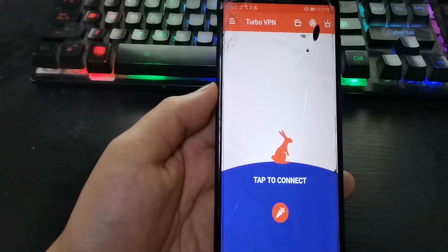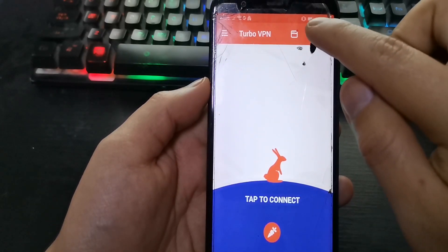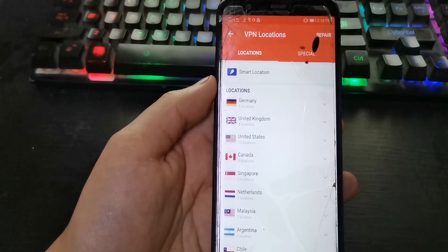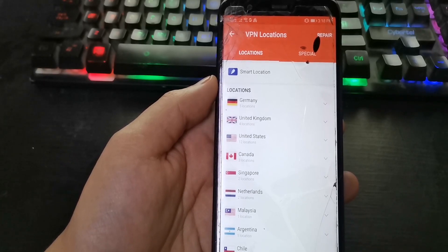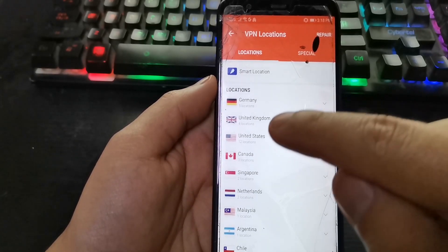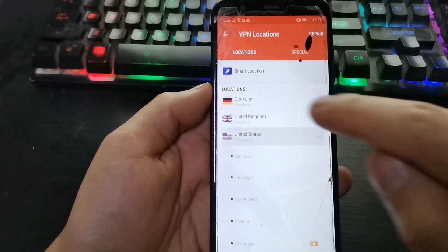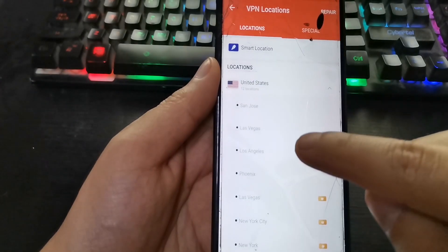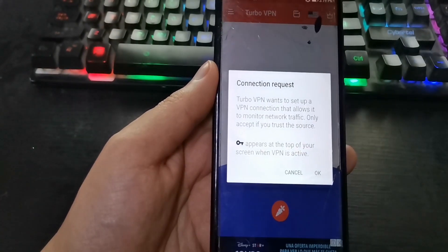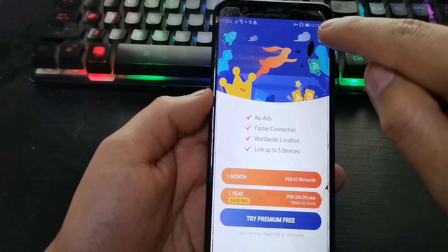Select this icon. Connect to the United States — press here, United States. Select Las Vegas. Okay, close.